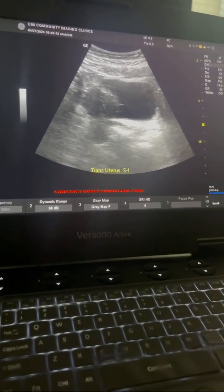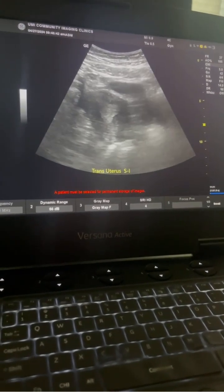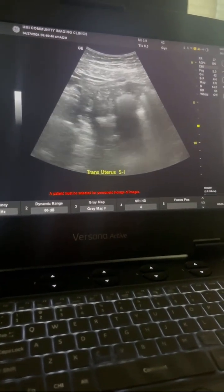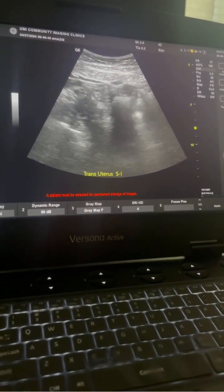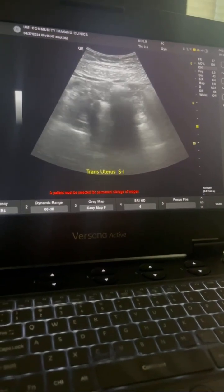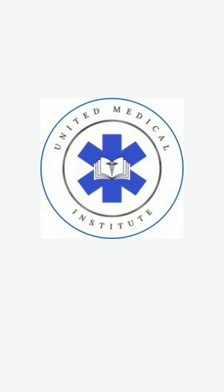After that, we are doing right and left ovaries and adnexa. Thanks for your attention.